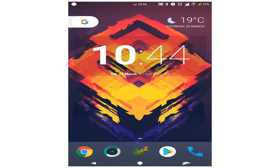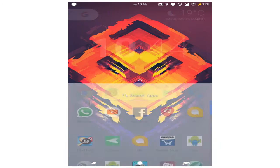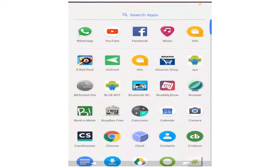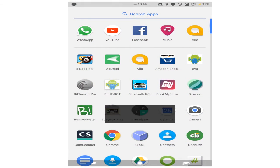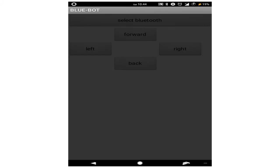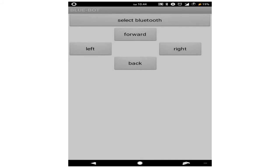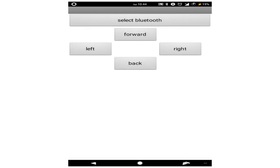Now, open the app through which we will control our bot. In our case, we have made our own app named BlueBot using the MIT App Inventor, which you will be learning in the further lectures.